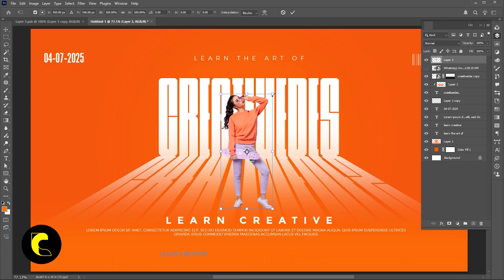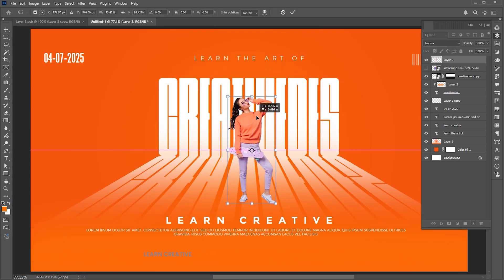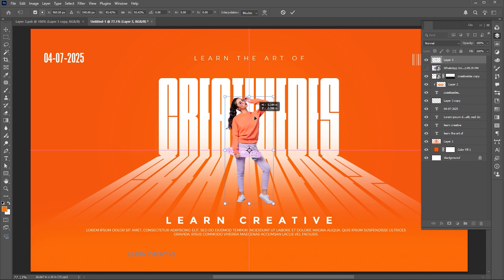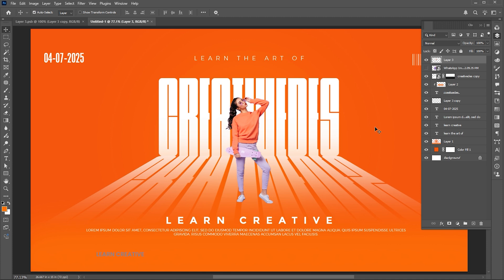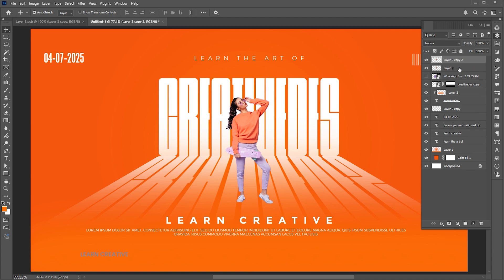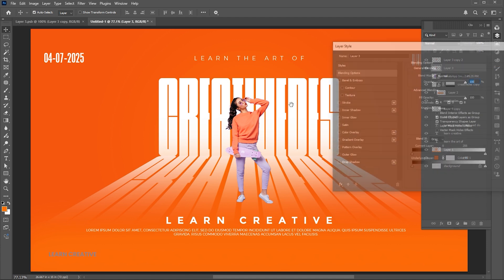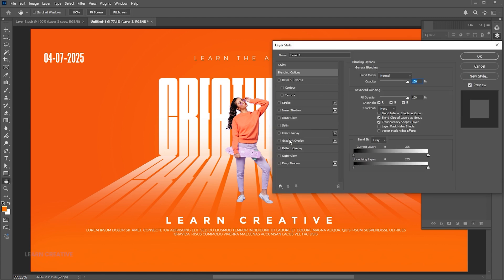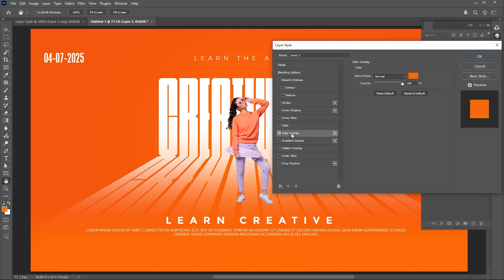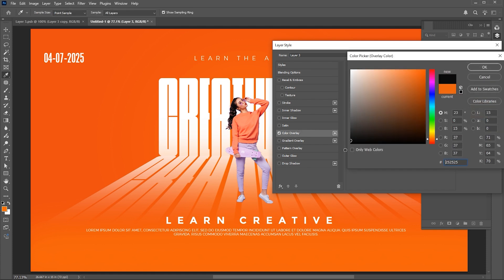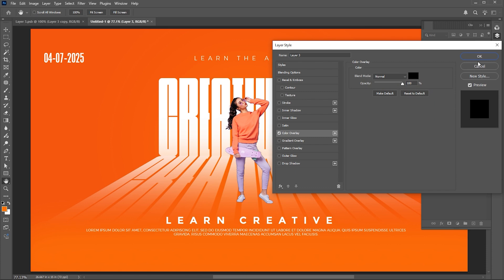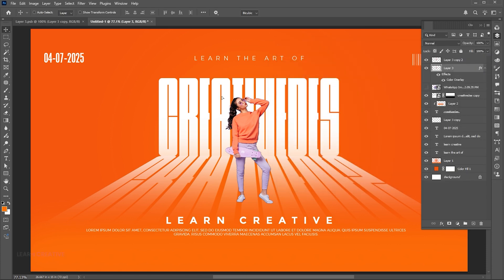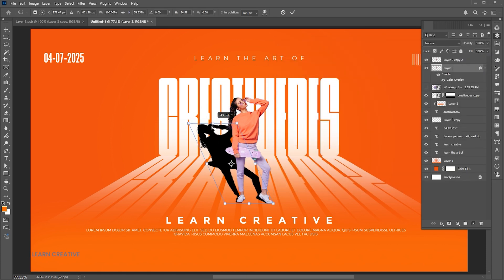Select the image and adjust it. Press Ctrl+J again. Select the first image and right click on it to open the blending options. Add the black overlay color to it. Press Ctrl+T and adjust its size and position.